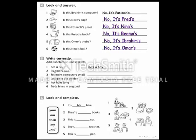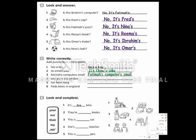Great. Now write correctly — add punctuation and capital letters. It's Omar's bike. We start with a capital, then it is with contraction 'it's,' then Omar's with possessive 's, then bike, and we add a full stop at the end of the sentence. We should always add a full stop at the end of the sentence.